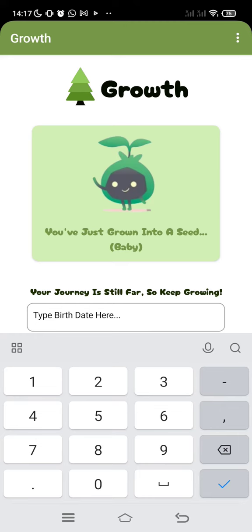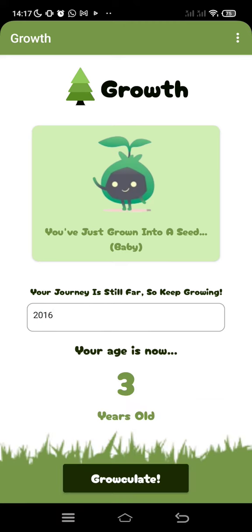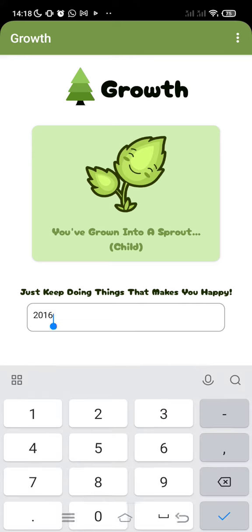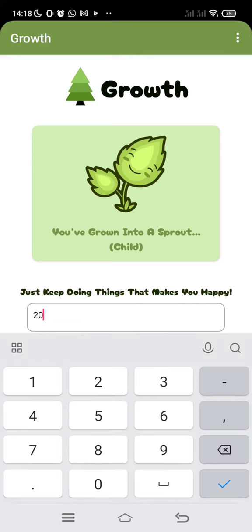And what if you input 2016? It says you've grown to a sprout, or in other words, a child. Just keep doing things that make you happy — that's the motivation. And your age is now 7 years old.